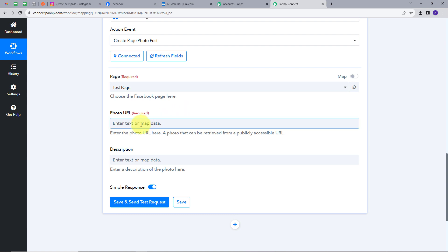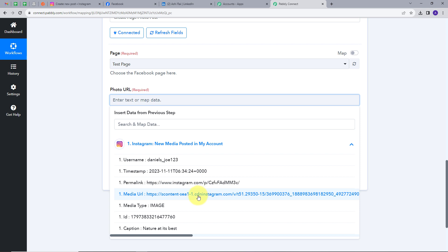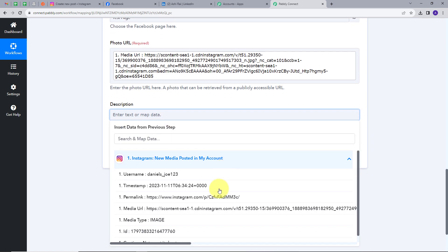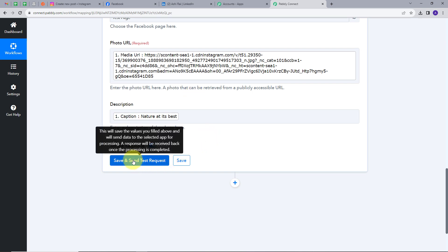I am going to map the photo URL from the response that we got from Instagram. I will use mapping here. Mapping is a technique through which I can retrieve data from the previous step, and as the data changes, the new data will get replaced in real time. So I will open the response and this is my media URL — I will select this. And for the description, I will select the caption from my Instagram post, and map it here. Now I am going to click on Save and Send Test Request button.